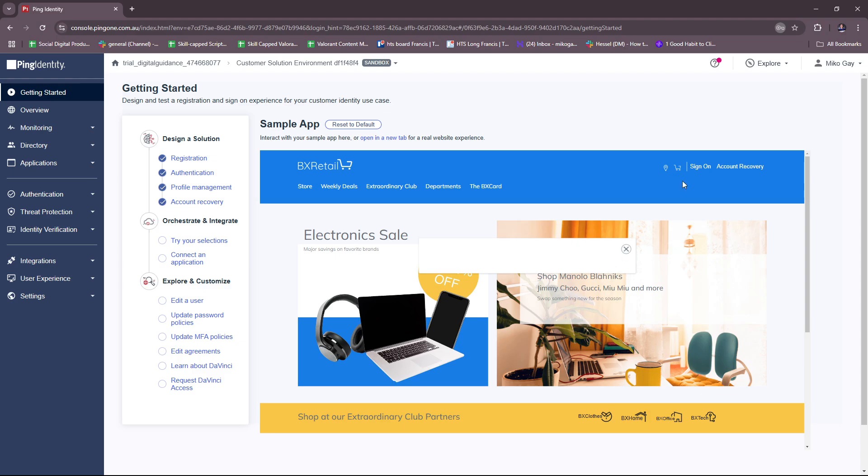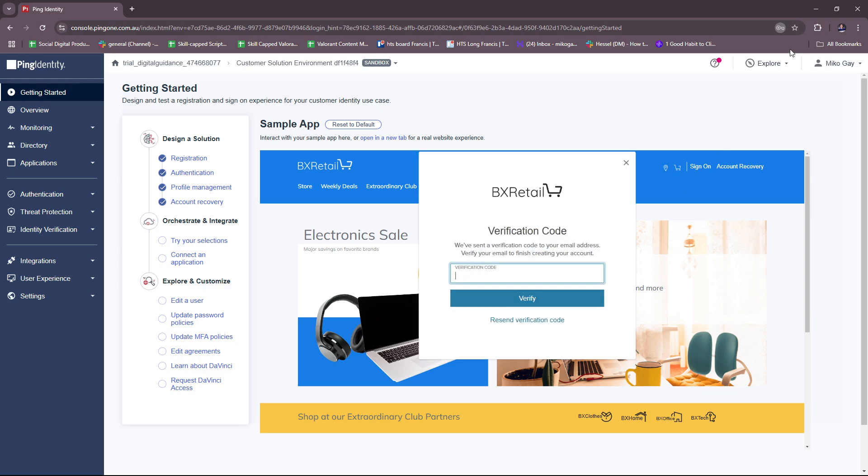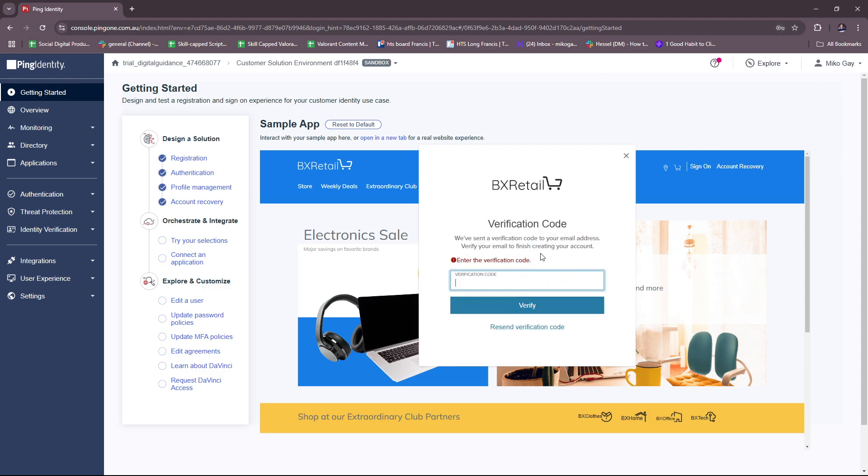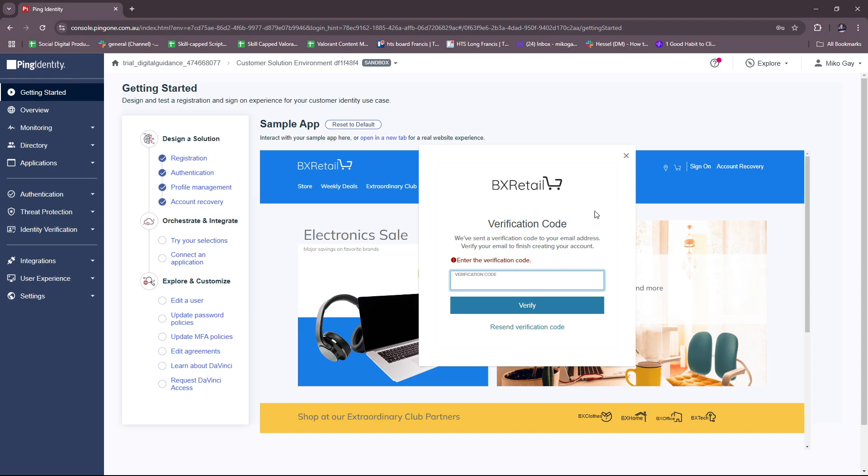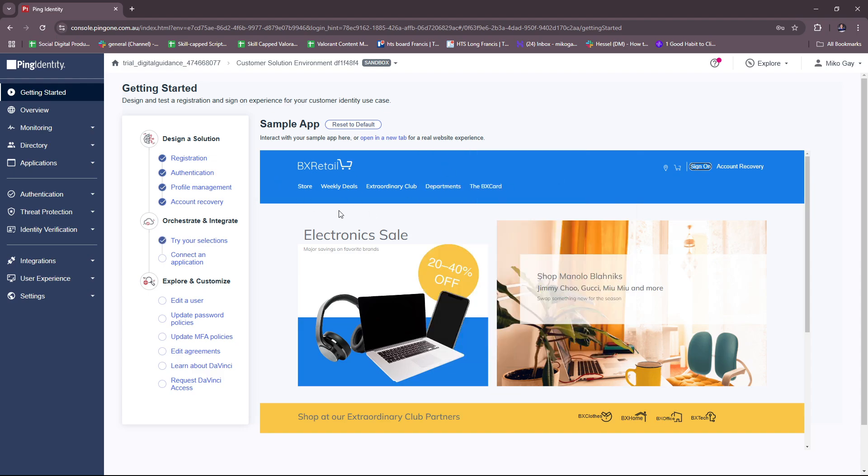Let's see if this works and it actually does. We sent a verification code to your email address. Verify your email to finish creating your account. So as you can see, the site is fully functional and it actually sent us a verification code to test things out. That's how you try out their customer solution environment.